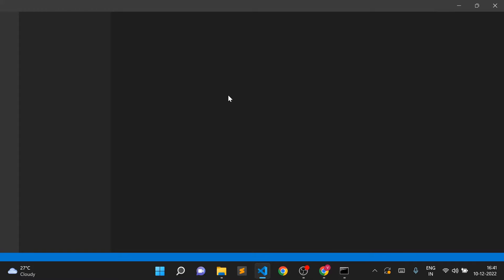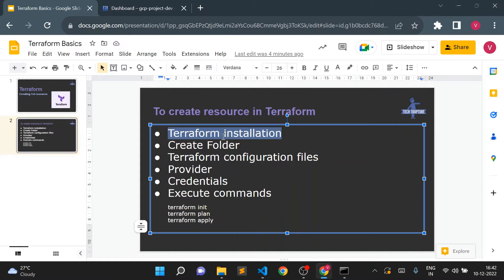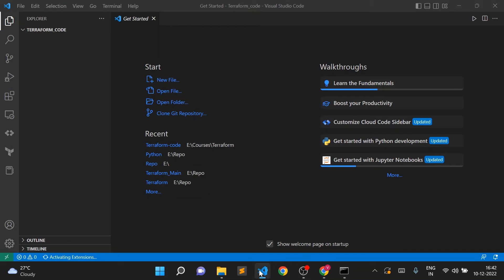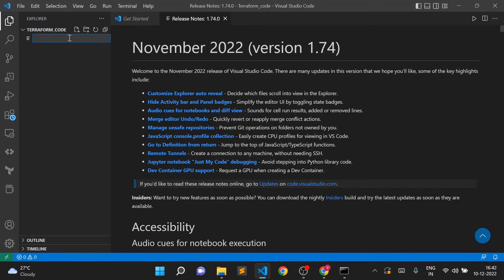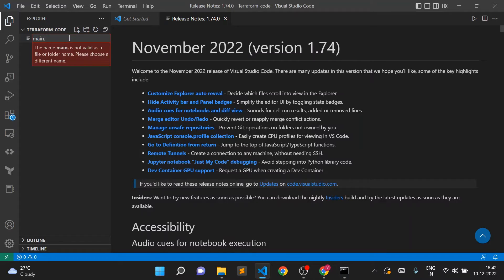VS Code is open now. Terraform installation is done, creating the folder is also done. Now we'll create a Terraform configuration file. Configuration files always have the extension .tf, so I'll create a file called main.tf — you can name it anything, just the extension should be .tf.